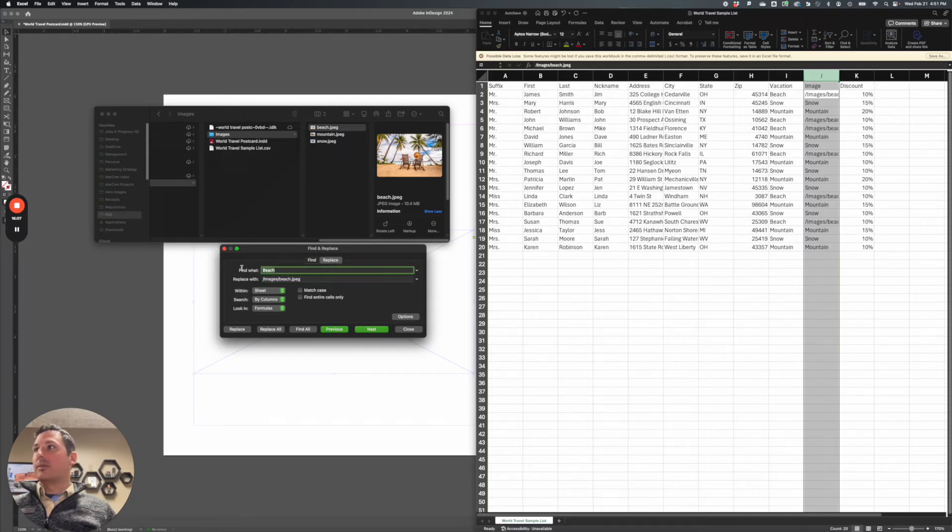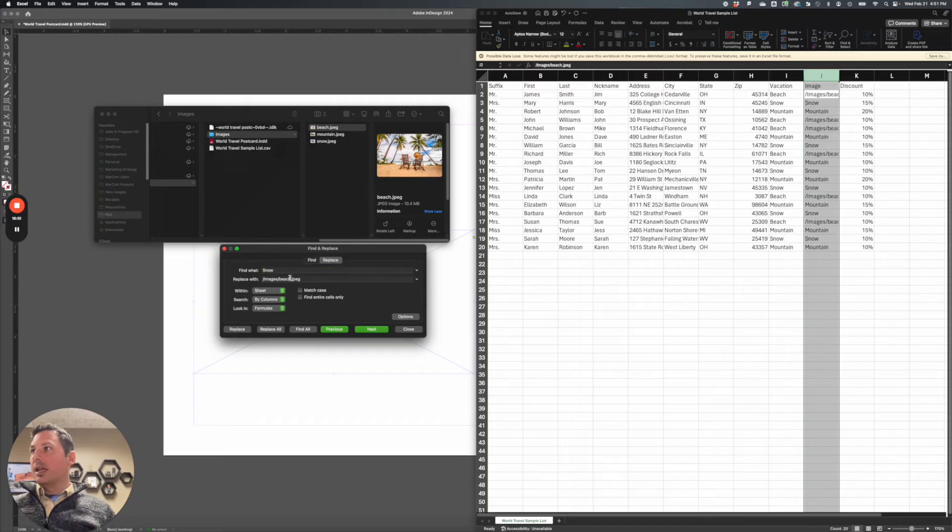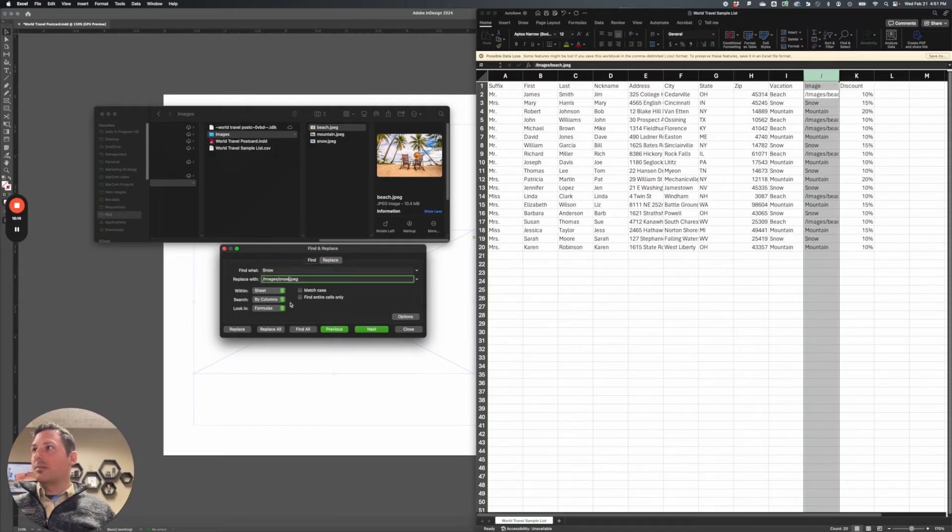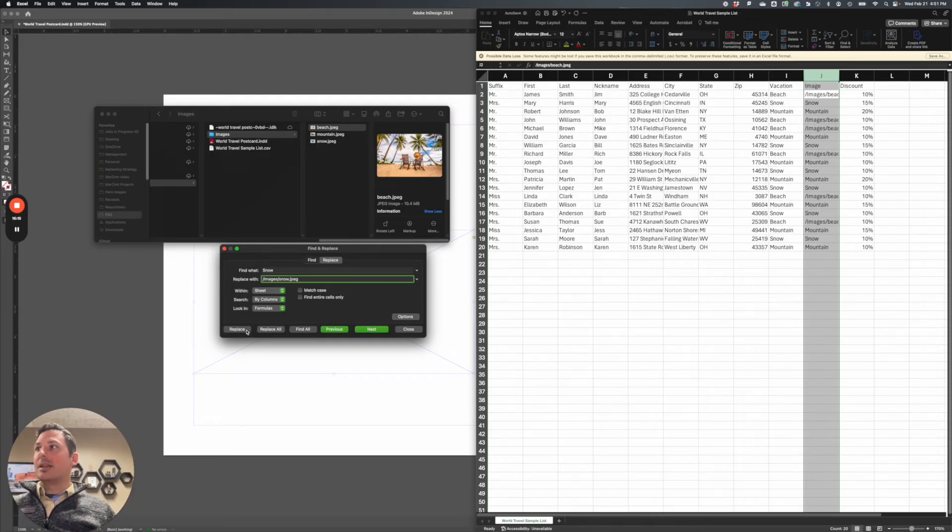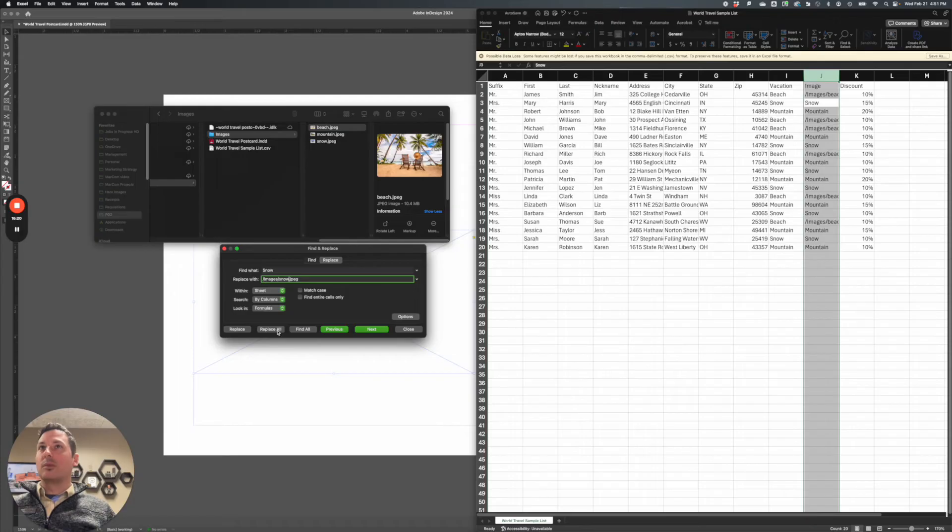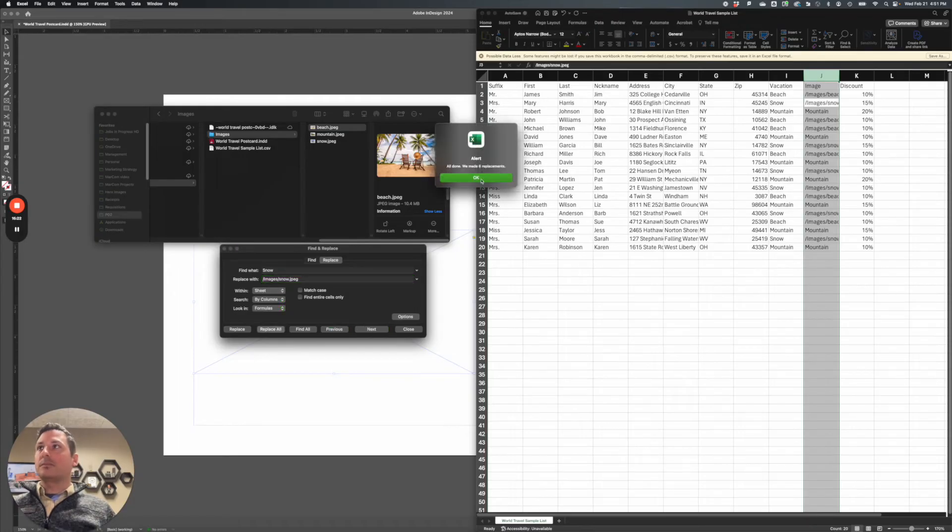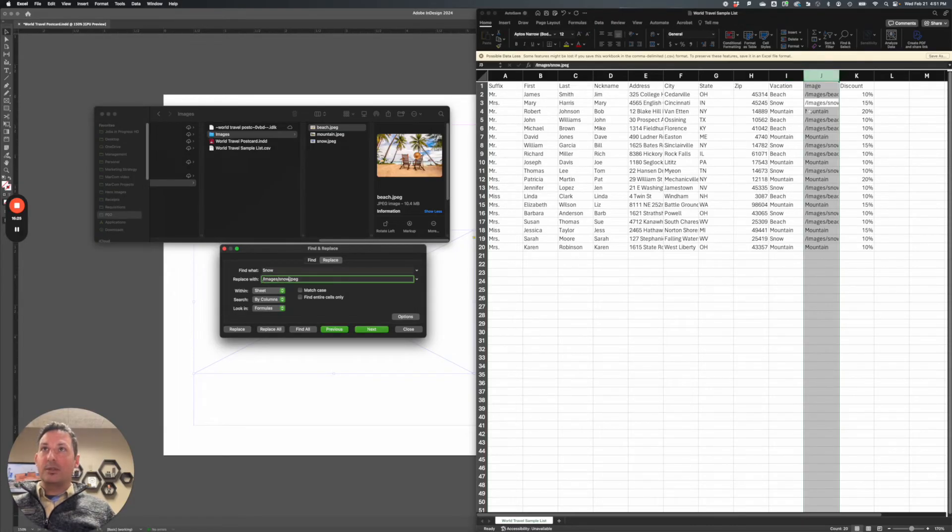So I'm going to change this now to look for snow. And the name of my snow image is s-n-o-w dot jpeg. And this time, instead of finding each one and replacing them, I can just hit replace all. Now make sure you only have this column highlighted when you do this. Otherwise, it will replace the vacation column as well, which isn't that bad because we don't end up needing this.